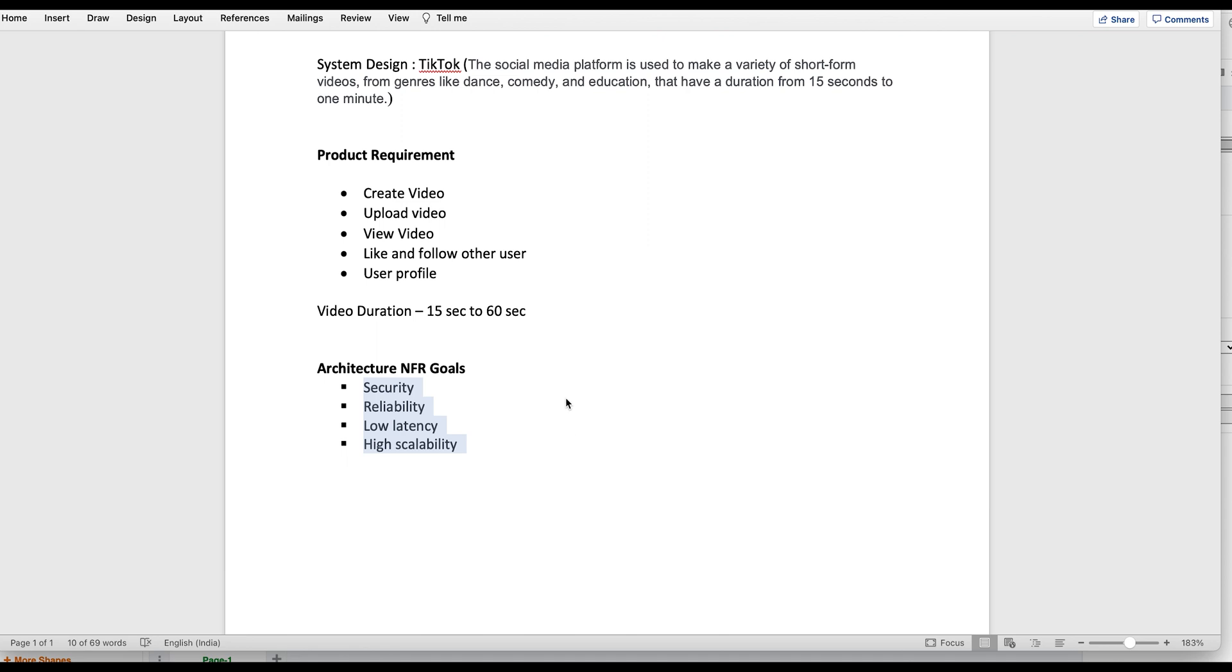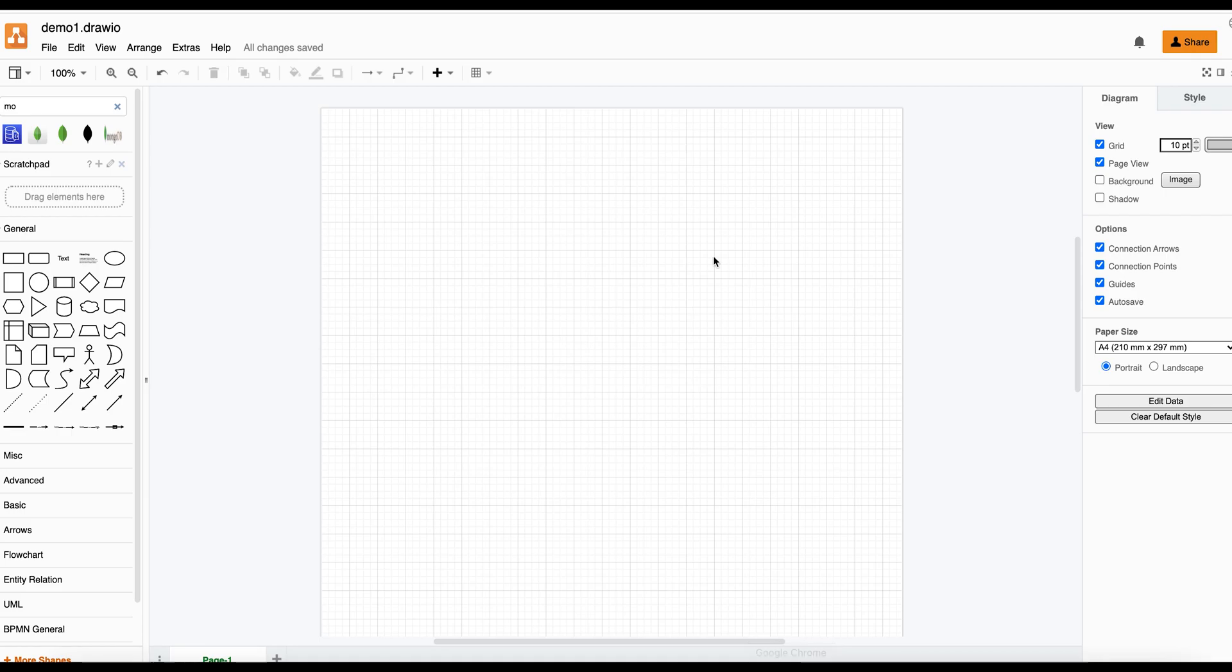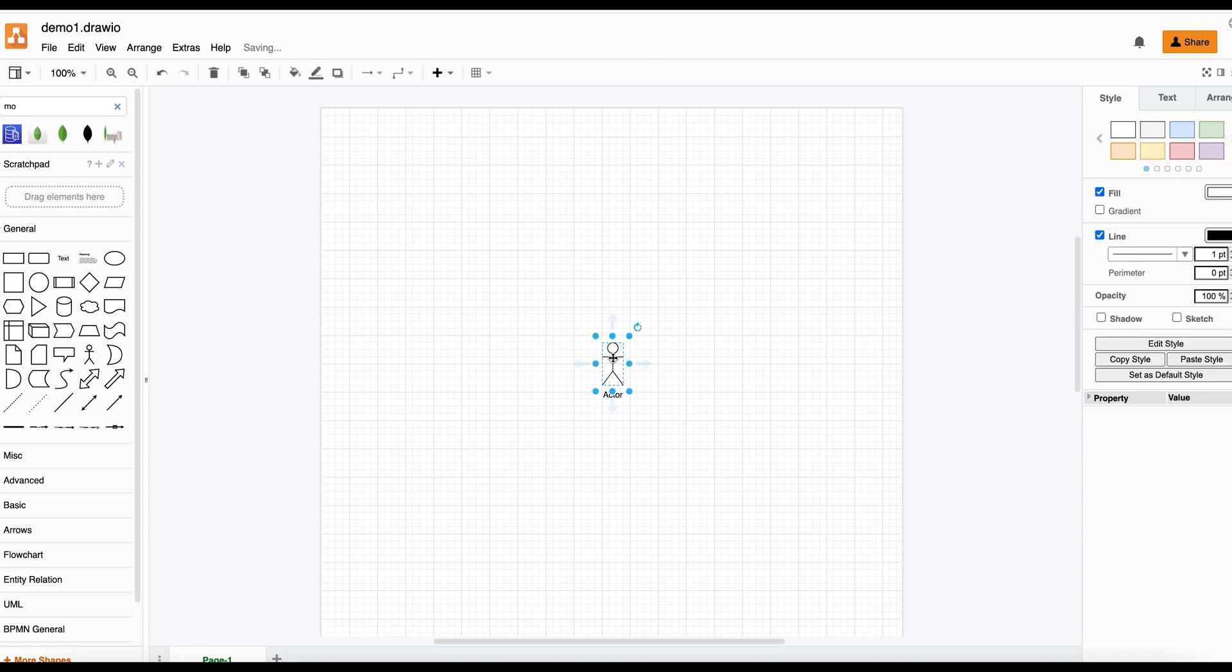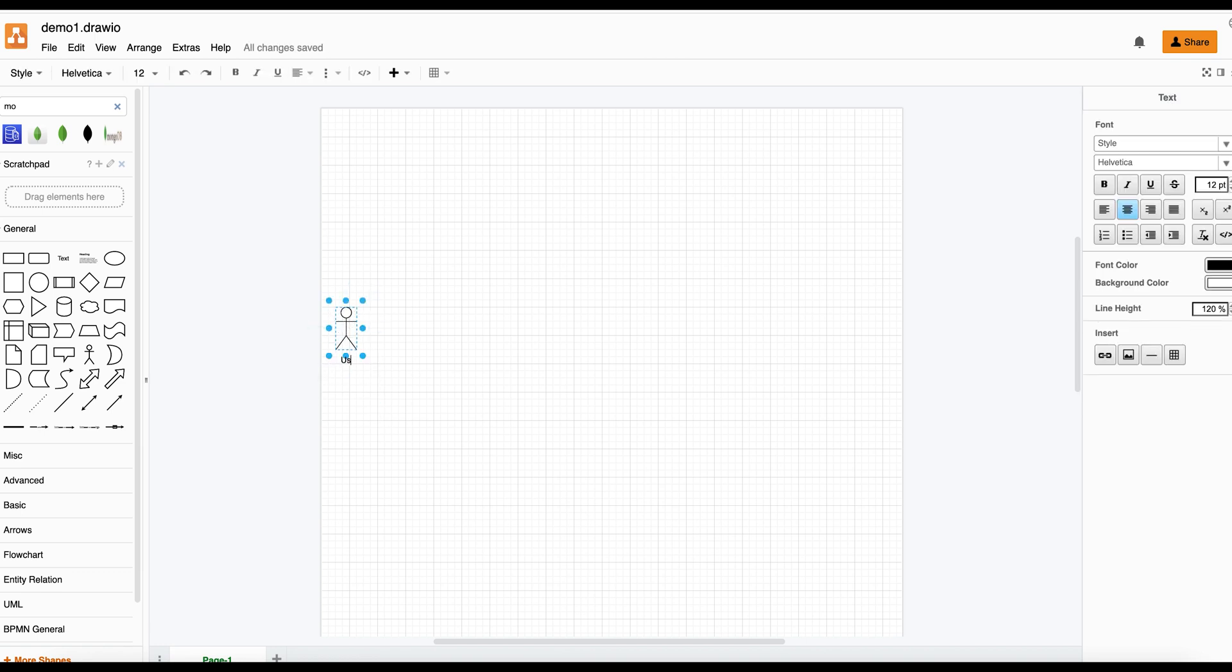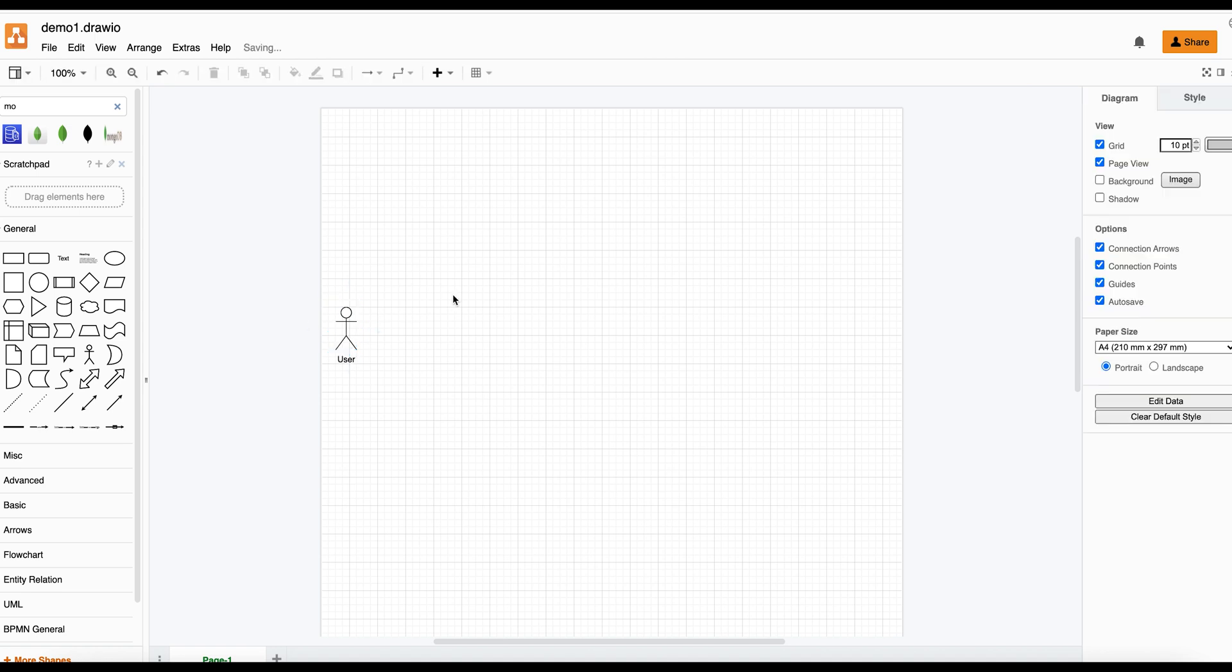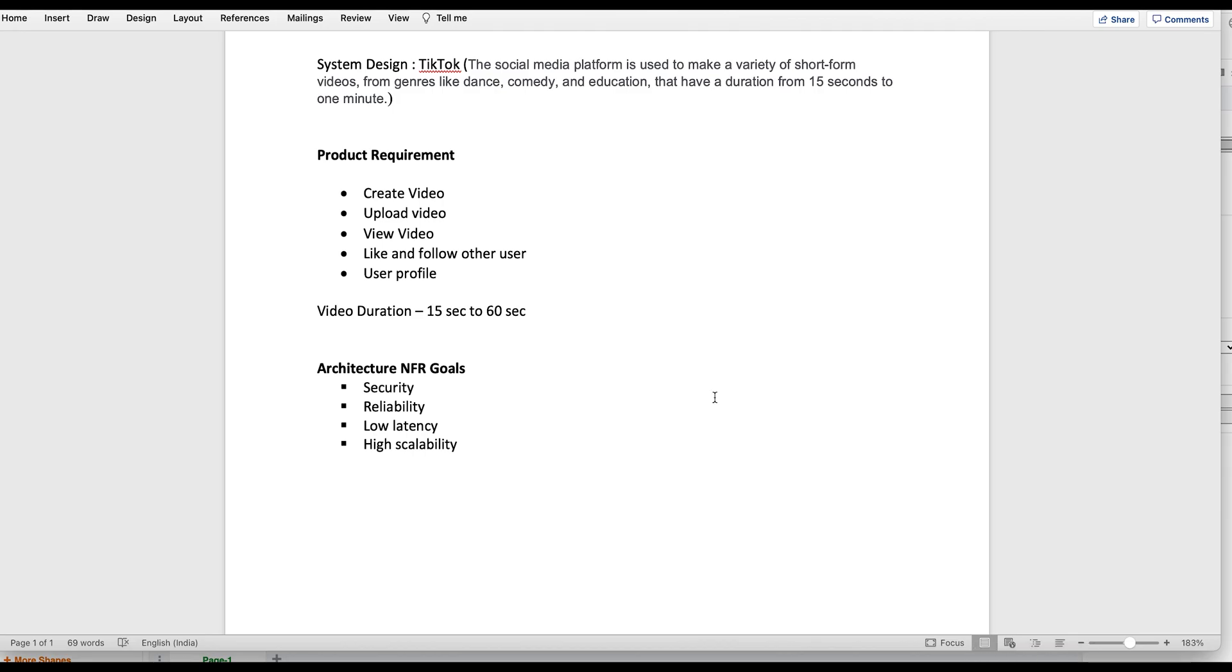Now to do this design I will be using draw.io. Let's begin. I'll start with a user because the user will use the system. We have three major functionalities that we have defined: create and upload videos, view the videos, and you have your own profile where you can like and follow other users.